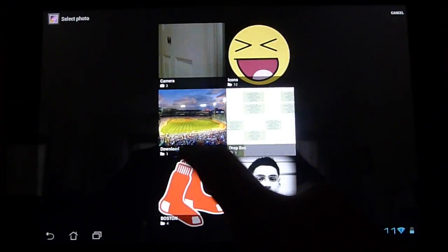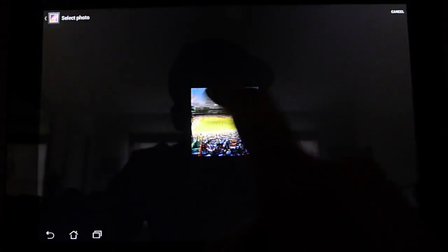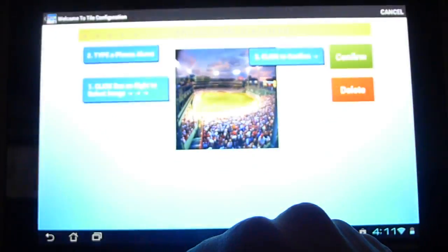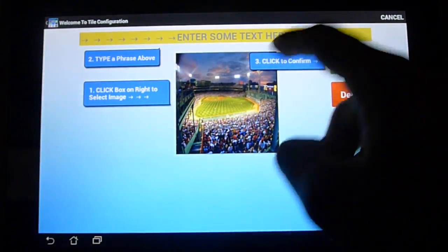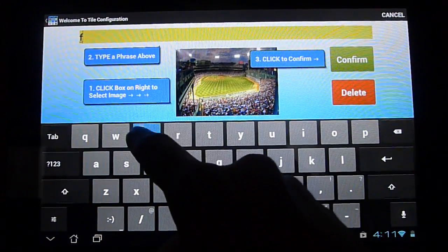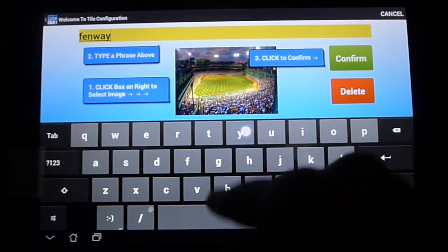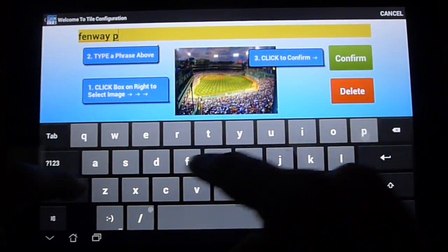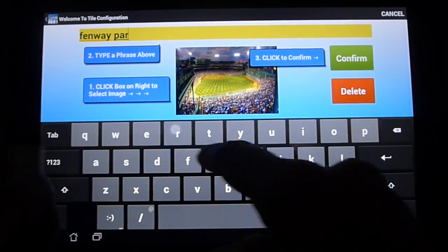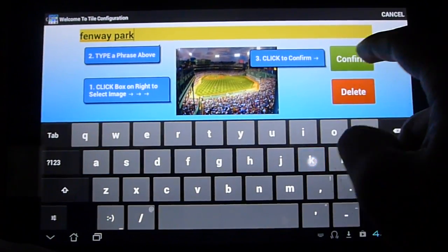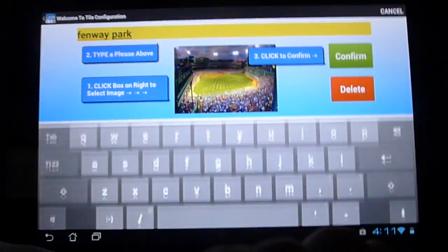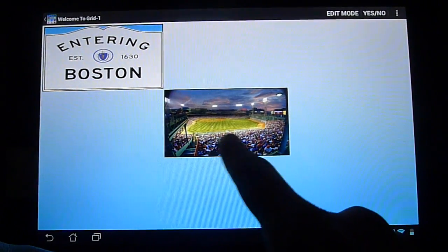We'll go into our Download folder and choose this image of Fenway. We'll click Fenway Park as our text and click Confirm. And there you have it.